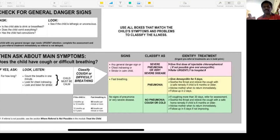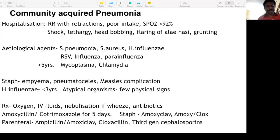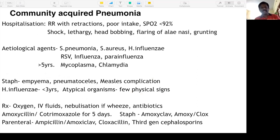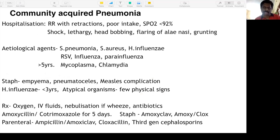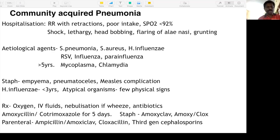For community-acquired pneumonia: hospitalization is indicated when there are retractions, accessory muscle involvement, head bobbing, alaenasi flaring, grunting, lethargy, shock, very poor intake, or SpO2 less than 92% on room air. Important etiological agents: bacteria — Streptococcus pneumoniae, Staph aureus, H. influenzae. H. influenzae has become rare due to vaccination. Staph aureus is always present, especially when there is empyema.